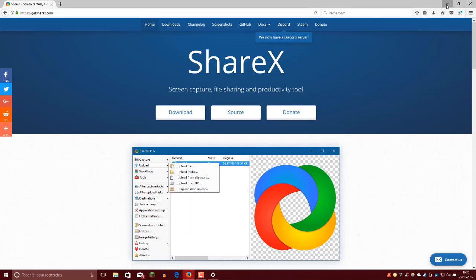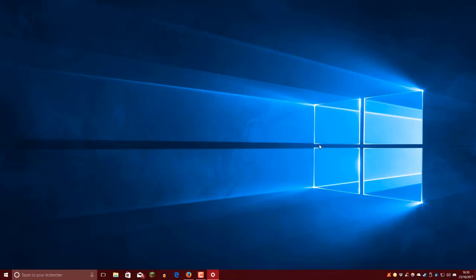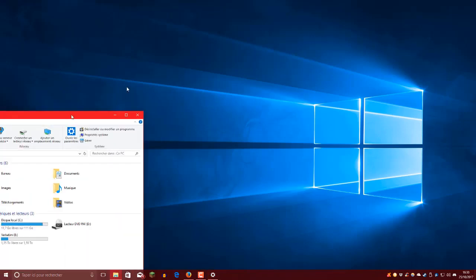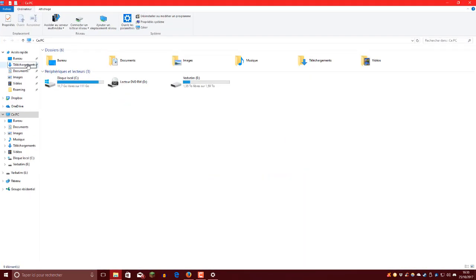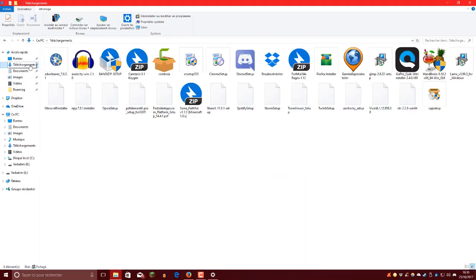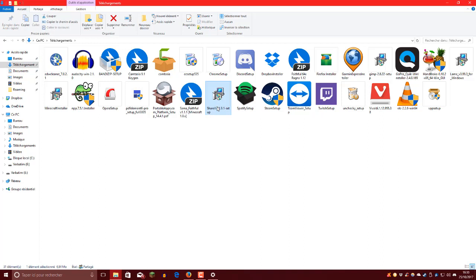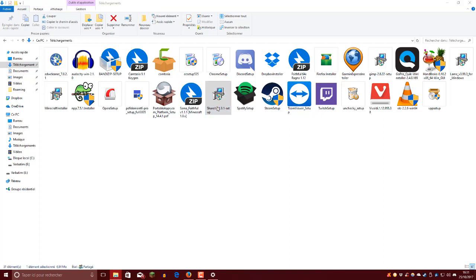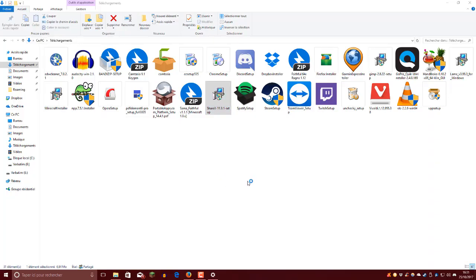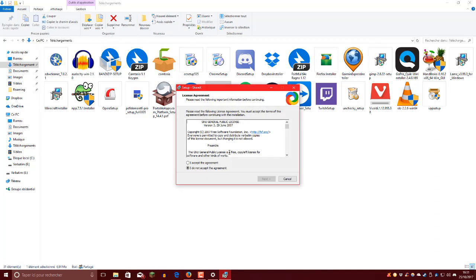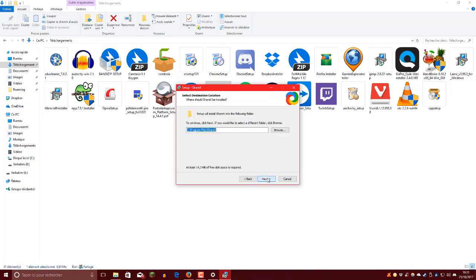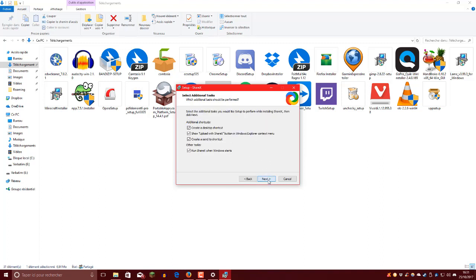Donc je ferme ça et j'ouvre mon explorateur de fichiers qui s'ouvre de l'autre côté bien sûr. Ensuite téléchargement, et normalement vous avez ShareX. Si je le trouve, ça commence par un S. Ici, donc vous avez ShareX. Vous double-cliquez dessus. Voilà. Oui. Donc je pense pas que vous l'ayez vu. Hop, accept the agreement. Next.